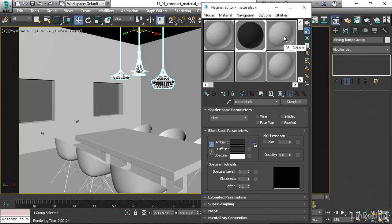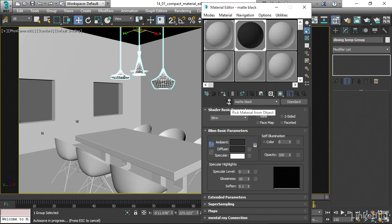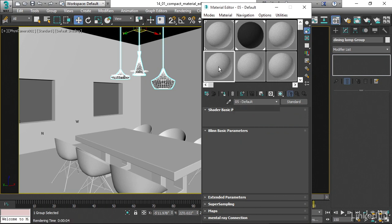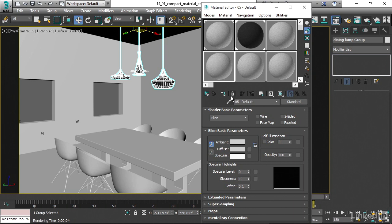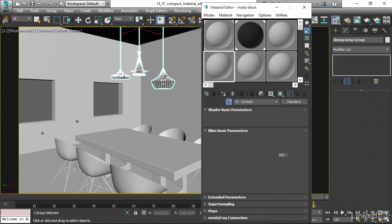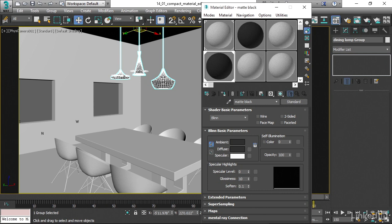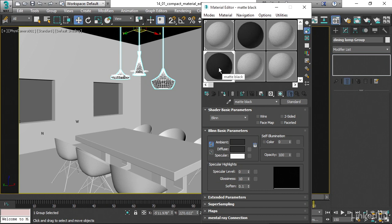If we want to grab a material from the scene, then we can use this little eyedropper here. I can, for example, select a different slot, click on the eyedropper, and then click on an object. And it loads that material into the current slot. And now I've got two different versions of matte black. And I know once again that this version is the one that's present in the scene, because it's got these little angle brackets.